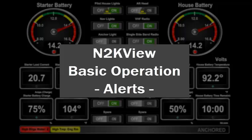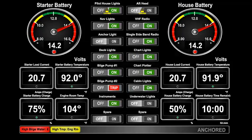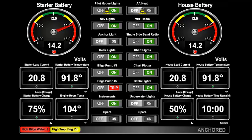Alerts are probably the most powerful of N2KView's features. It's like having a second mate on board 24-7, checking on possibly hundreds of values for you. When any of the monitored values goes out of range, either an alarm or warning will be raised, and you will be notified.